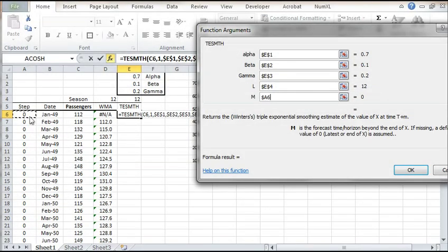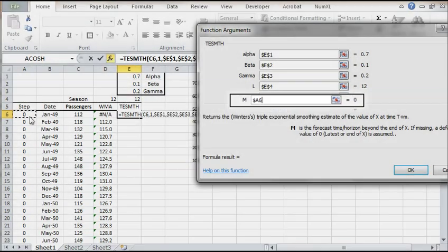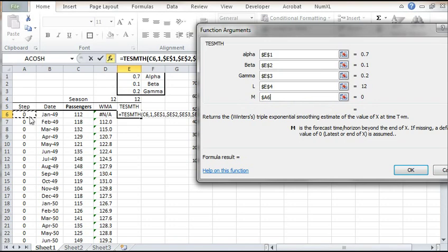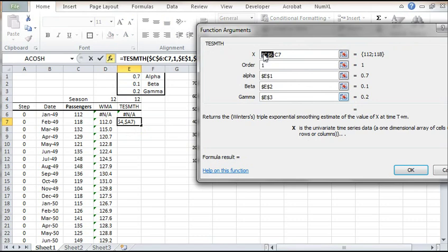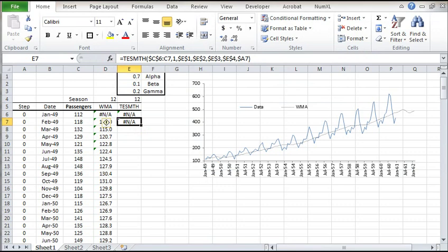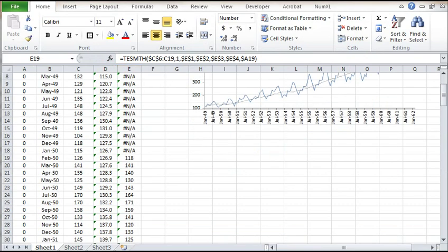Lastly, for the horizon time, select the A6 cell with zero value for in-sample smoothing. Press the OK button now. The function returned NA because we don't have enough data points yet. Copy the cell's formula to the next one. Select and edit the cell in E7. Change the input data to include all observations available up to this point, then press OK. Copy the formula to the remaining cells below it. Note that the function returned NA for the first 12 points.